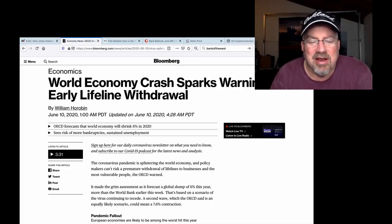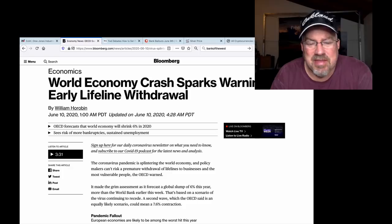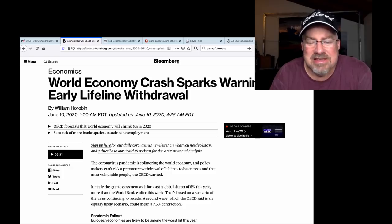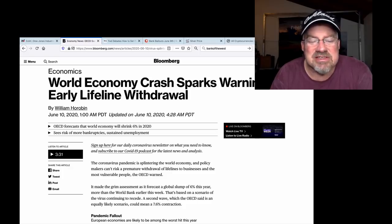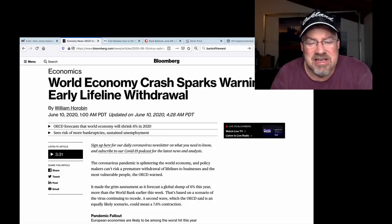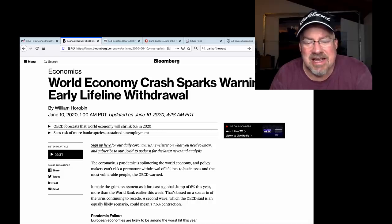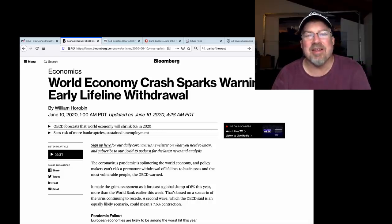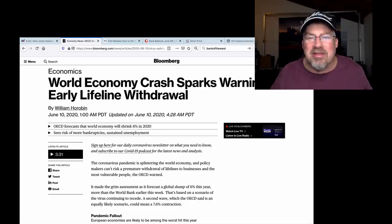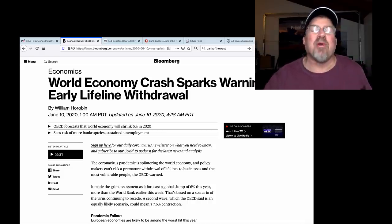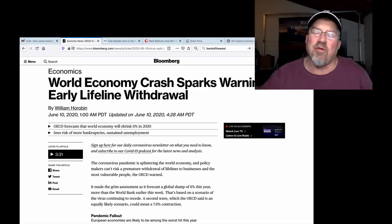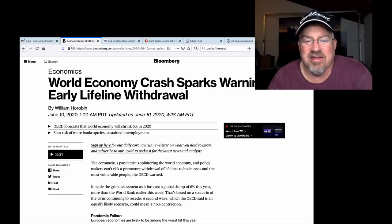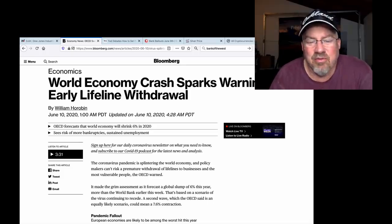It made the grim assessment as it forecasts a global slump of 6% this year. More than the World Bank earlier this week. Than the World Bank had predicted. That's based on a scenario of the virus continuing to recede. A second wave. Did we warn everybody? They're going to say, oh, second wave, third wave, fourth wave. A second wave.